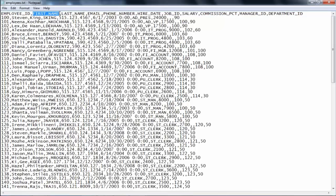Choosing a delimiter can sometimes be a challenge unless you understand the data very carefully. For example, if you choose a dot as a delimiter for this data set, the software would incorrectly split phone number values — since phone numbers contain dots, the complete phone number is one column value. The bottom line is you cannot choose a delimiter that also appears as part of the data itself. You have to be very careful while choosing the delimiter.